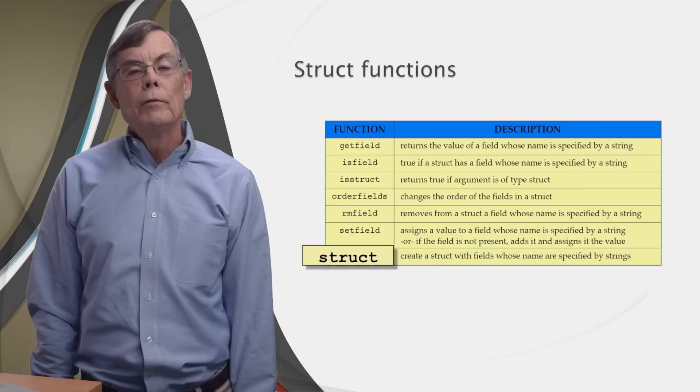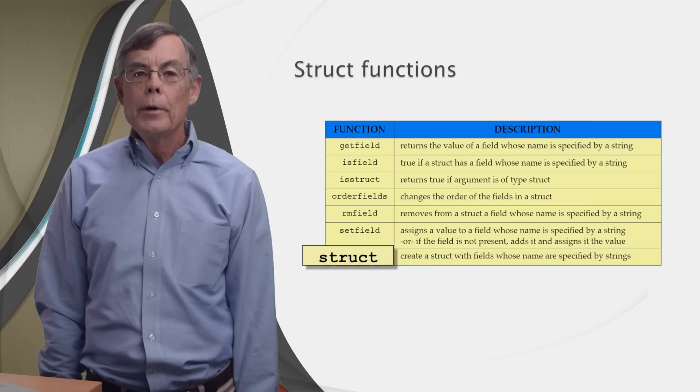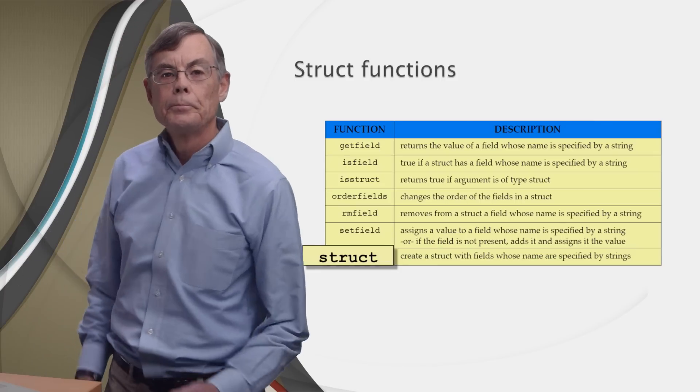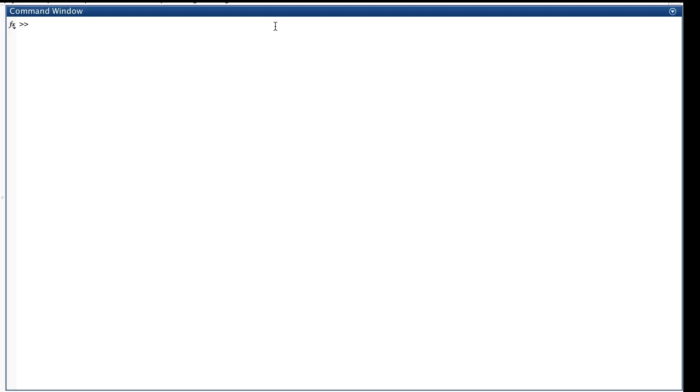Okay, we've learned about structs, and now we're ready to see them working in MATLAB. Information about a bank account is pretty heterogeneous. An account has an owner, which is probably going to be a string, an account number, which will be a number, and a balance, which will be a number, etc. Let's create a struct that represents a bank account.